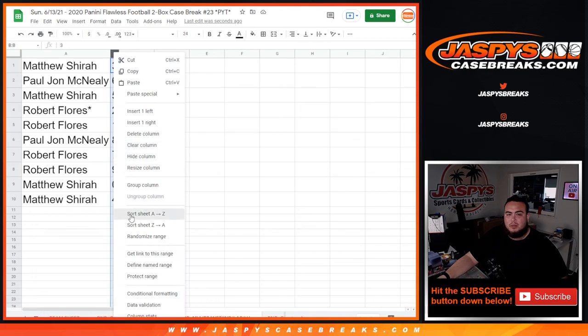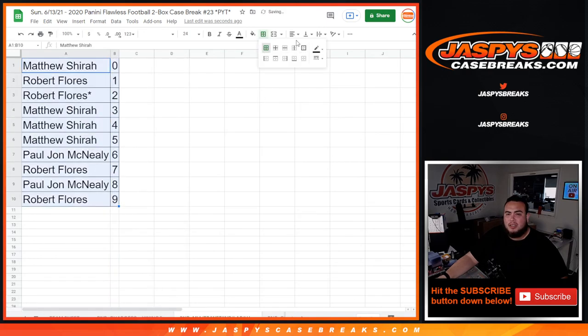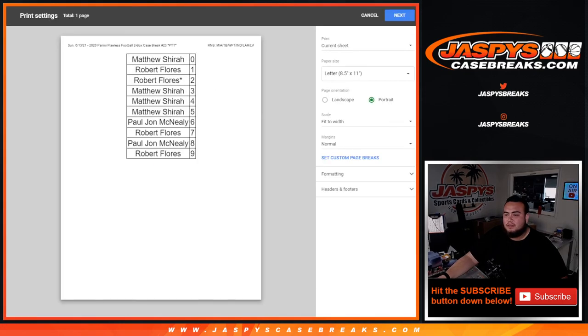All right guys, one more random number break we need to do. Randomizer, and then we will start the break in the following video. Appreciate you guys. Good luck everybody, we'll see you guys.